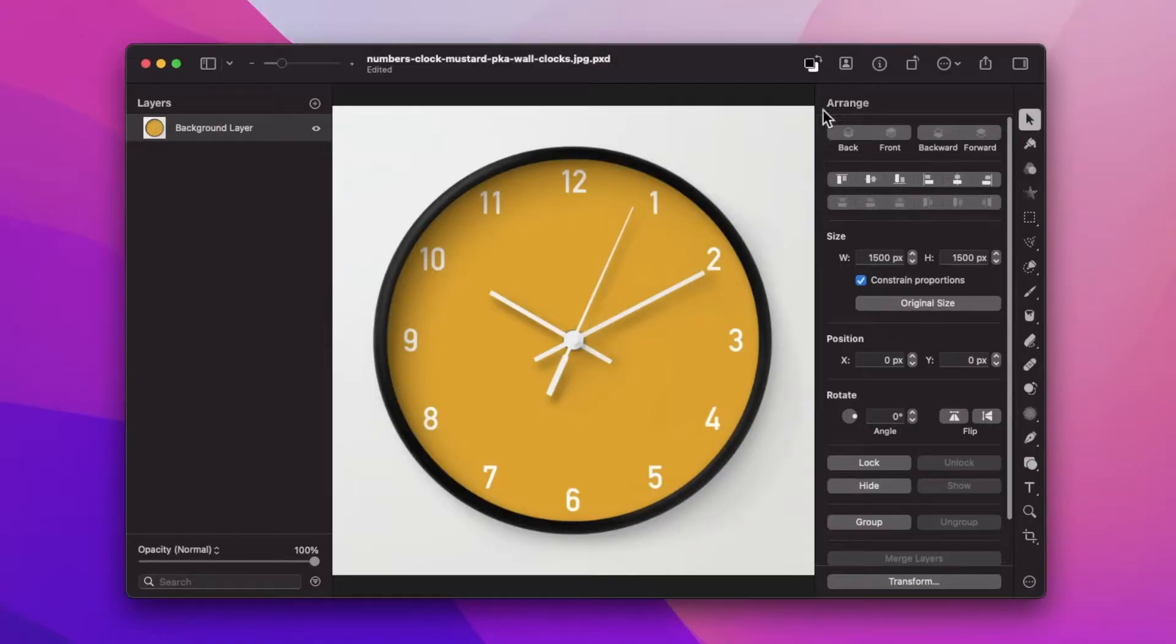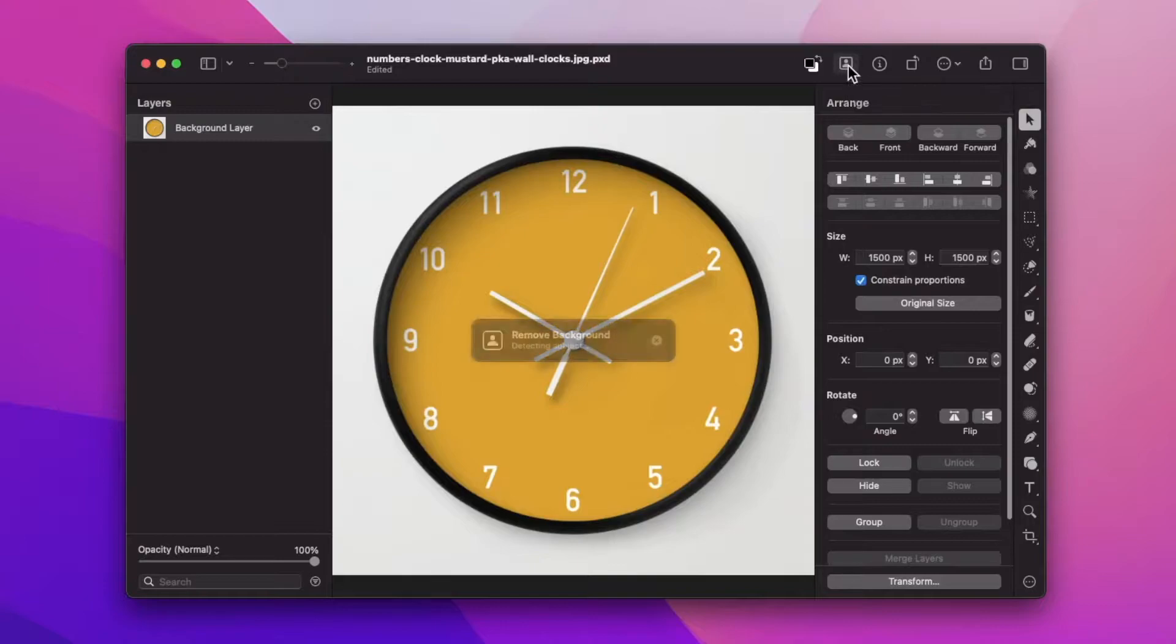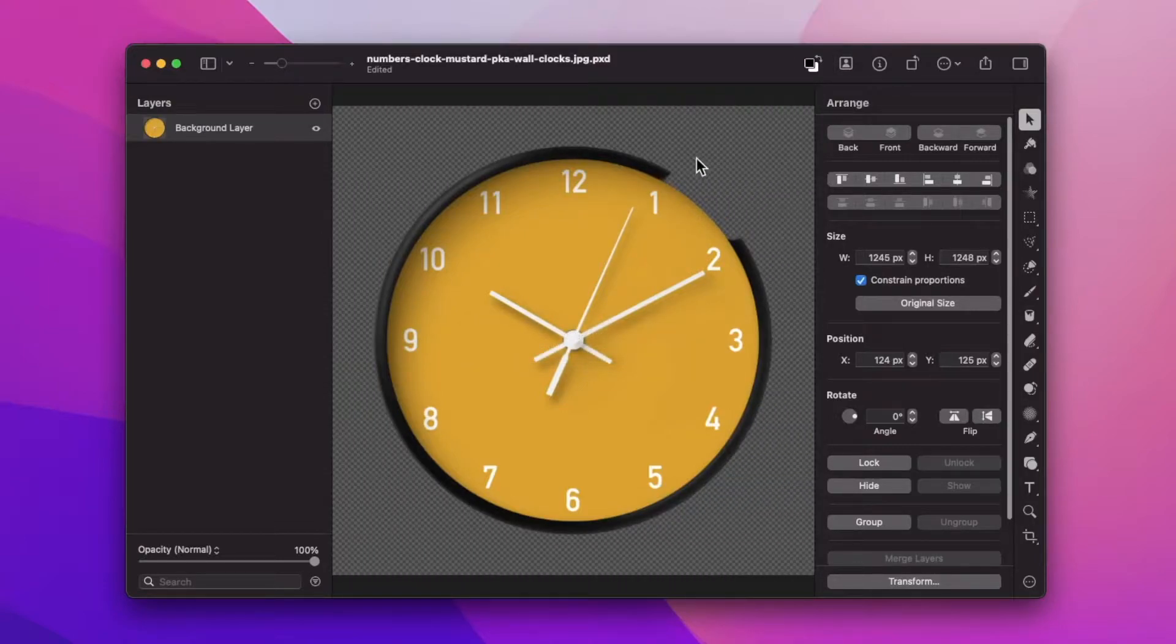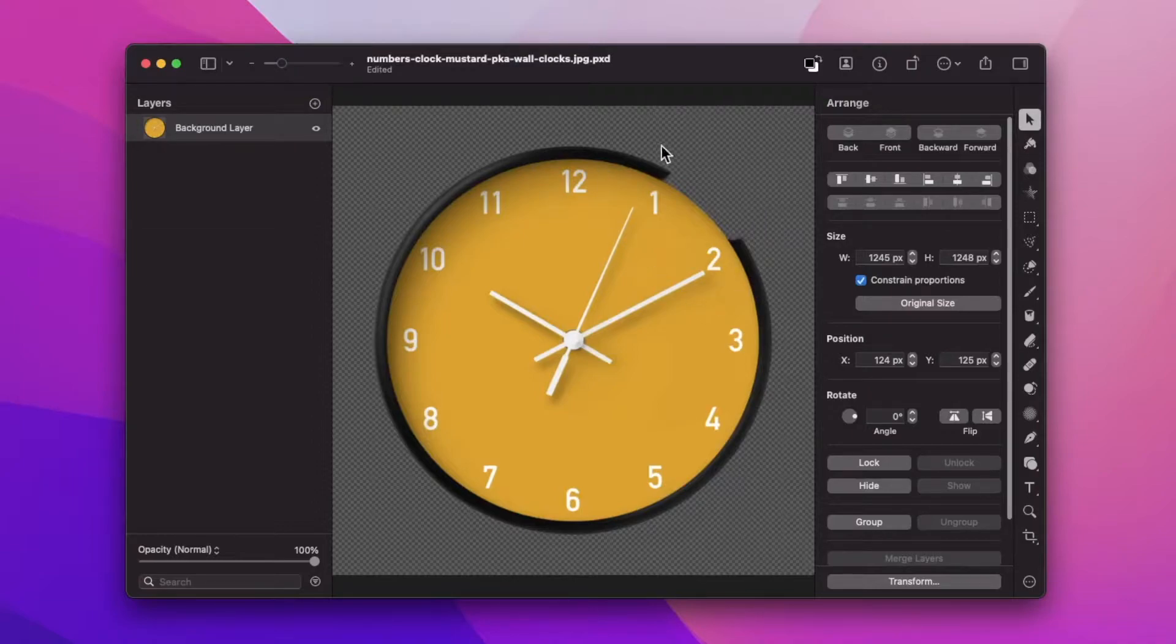The first would be using the remove background button here in the menu bar. This is the simplest method and it uses AI to remove the background from your image, but as seen right here it's not always perfect.